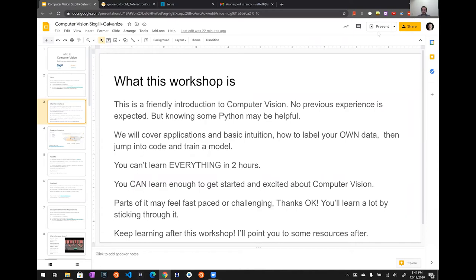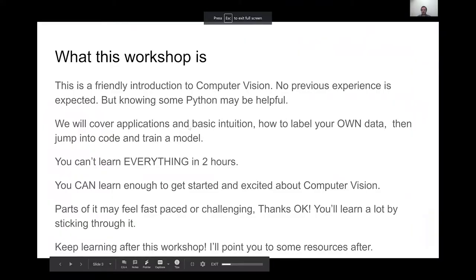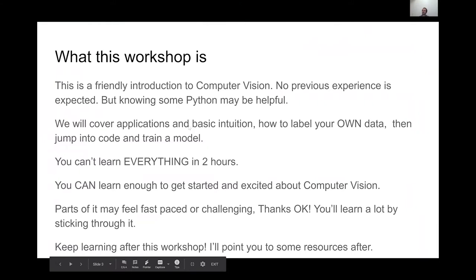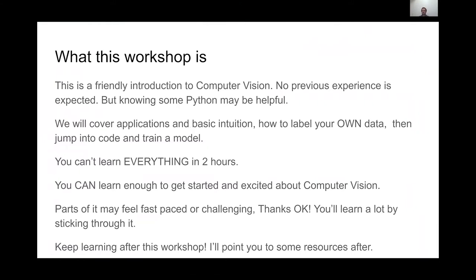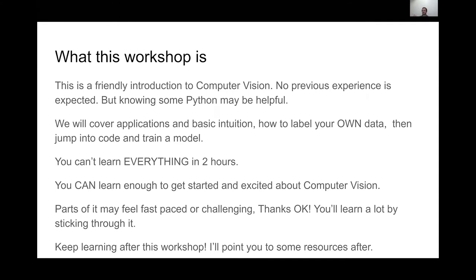This workshop is a friendly introduction to computer vision designed for no previous experience expected, but knowing Python will probably be really helpful when we get to the coding section. I'll explain line by line, and if anything doesn't make sense, feel free to ask in the chat. This is going to be pretty interactive and I'll definitely ask if things make sense.